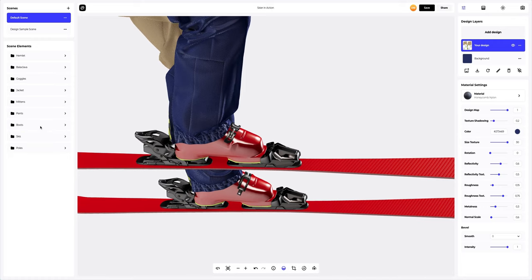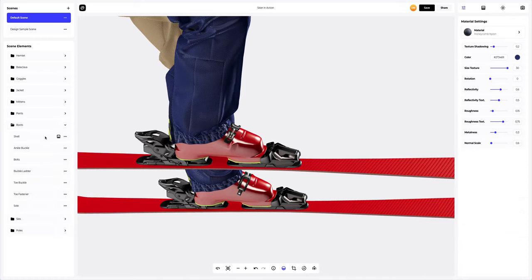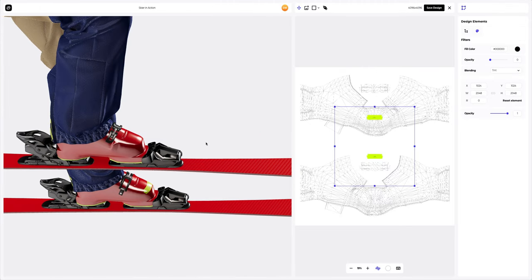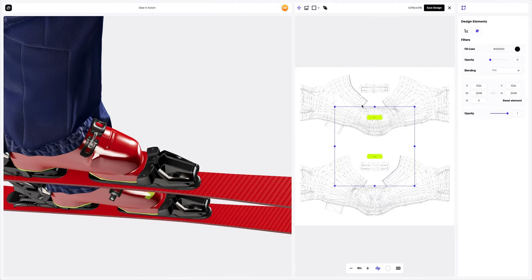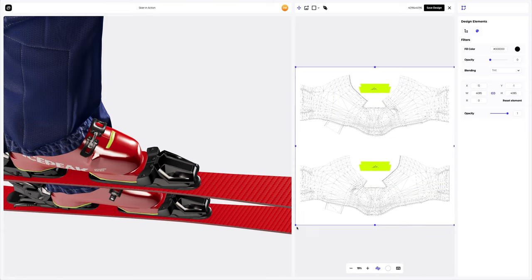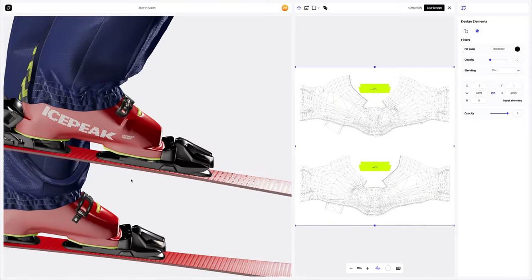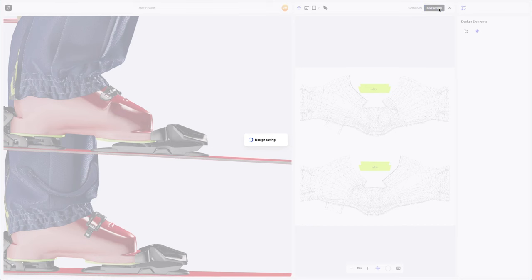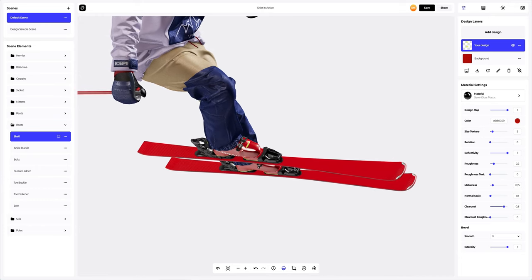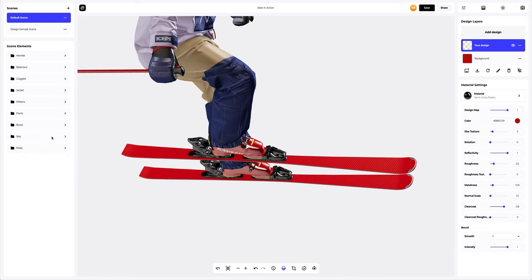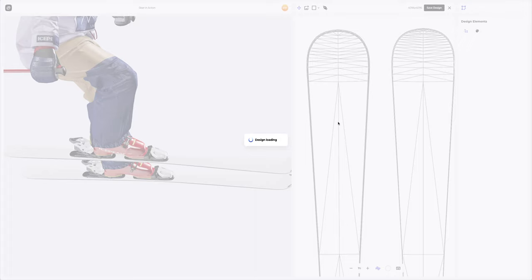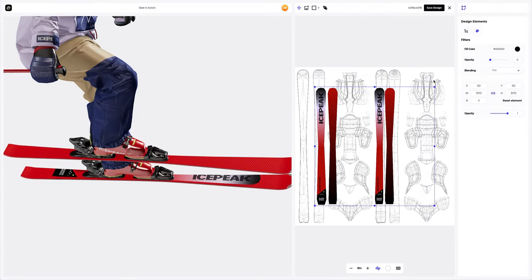Next, let's move on to the boots and also add the design to them. Let's change the size of the design to suit us. Finally, we will add the design to the skis, making the design larger.